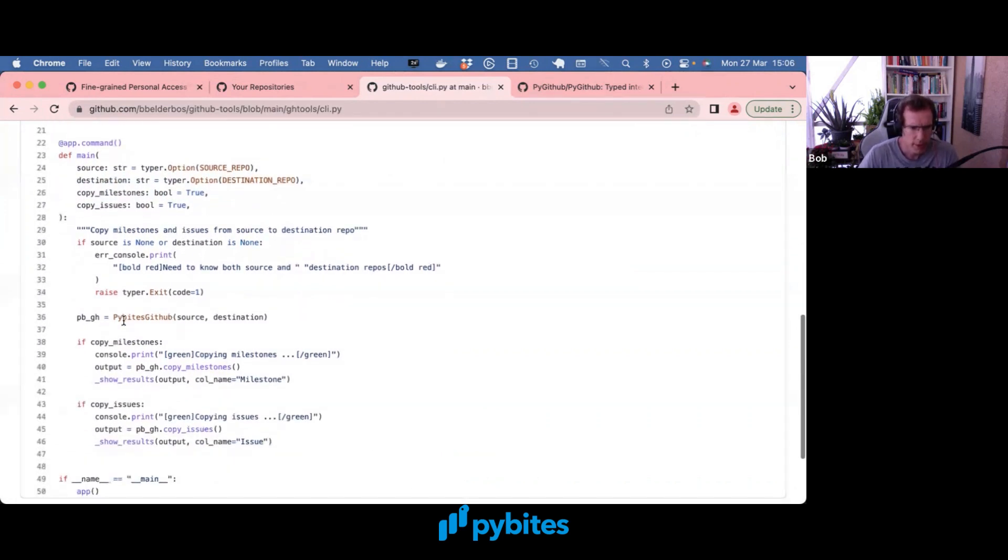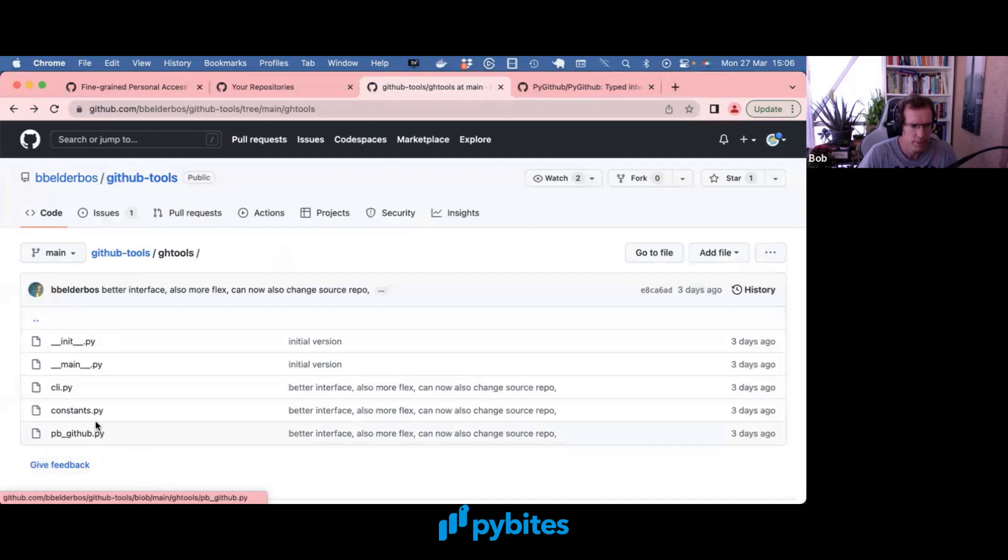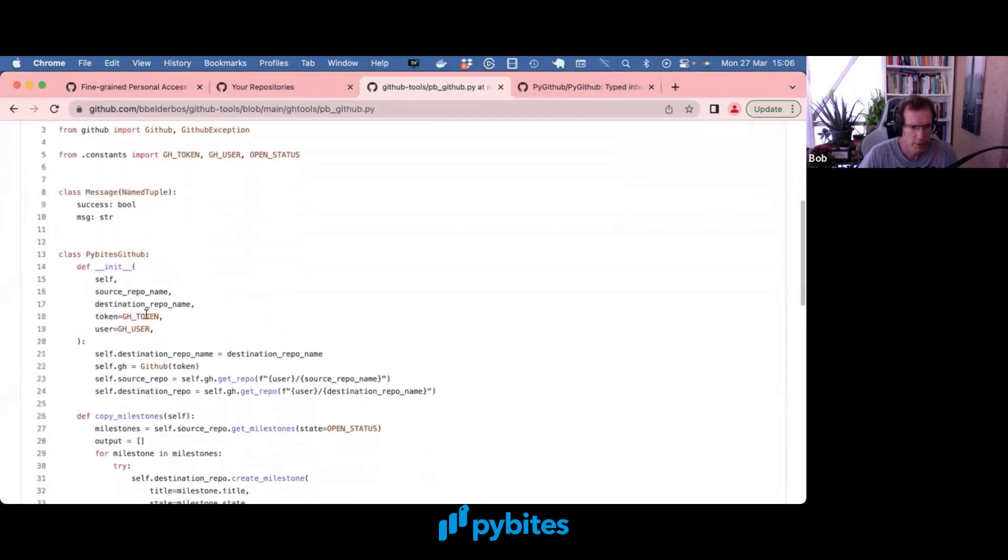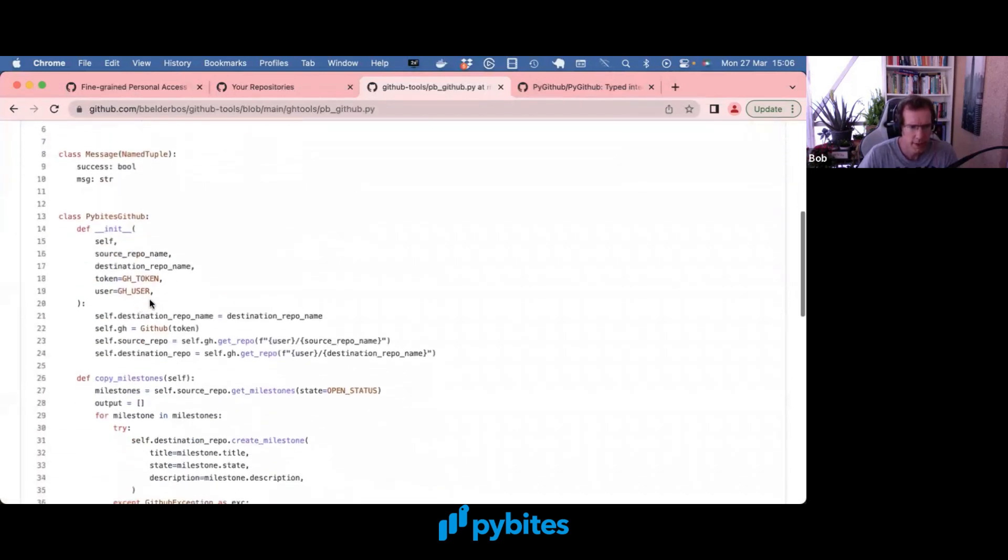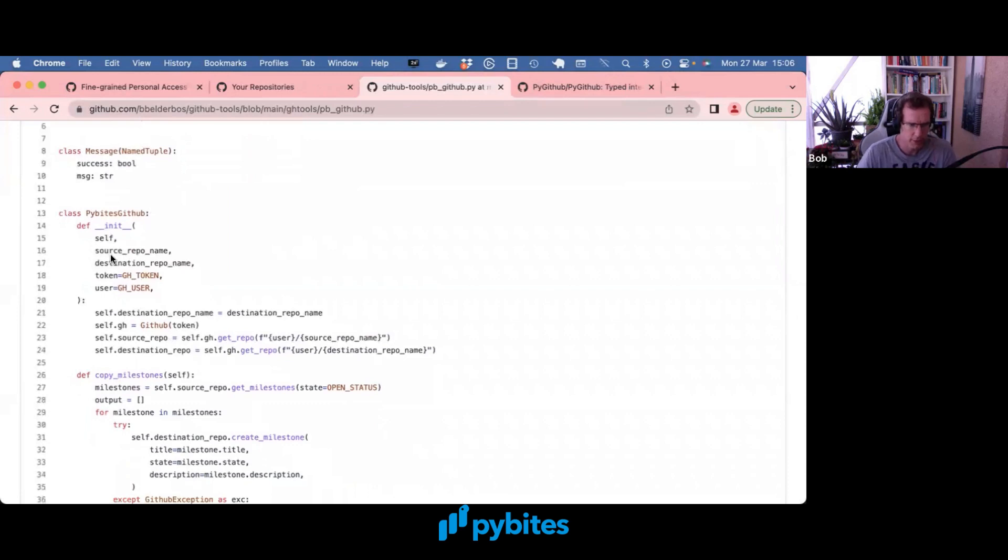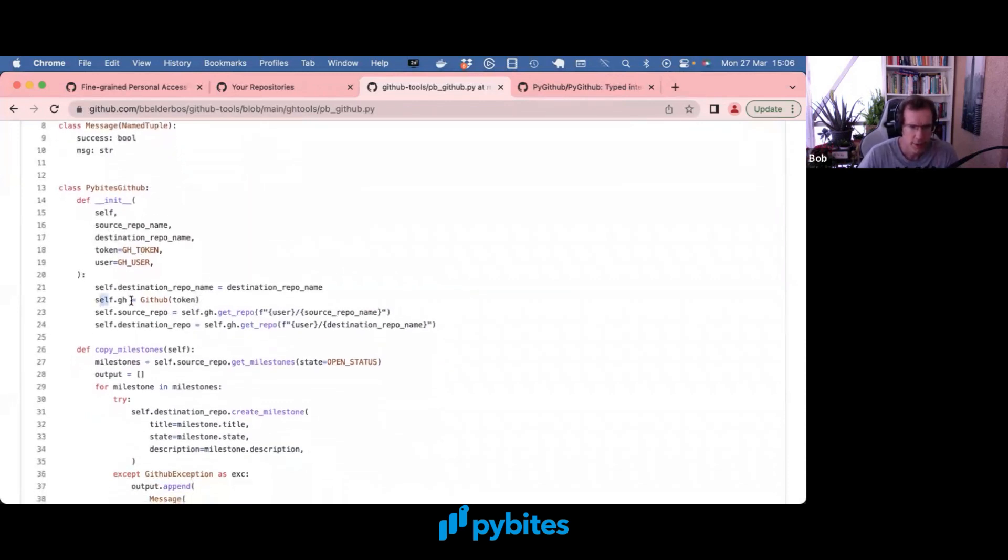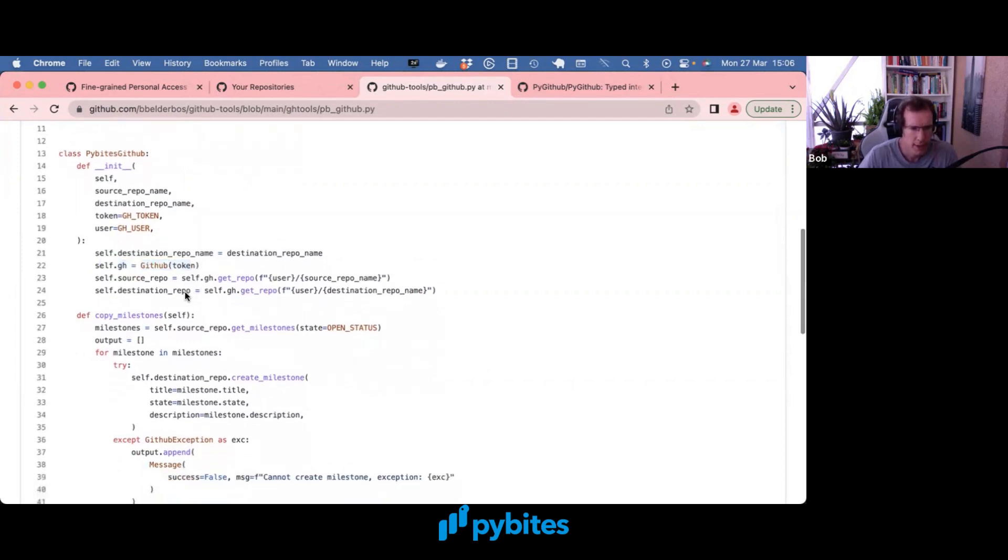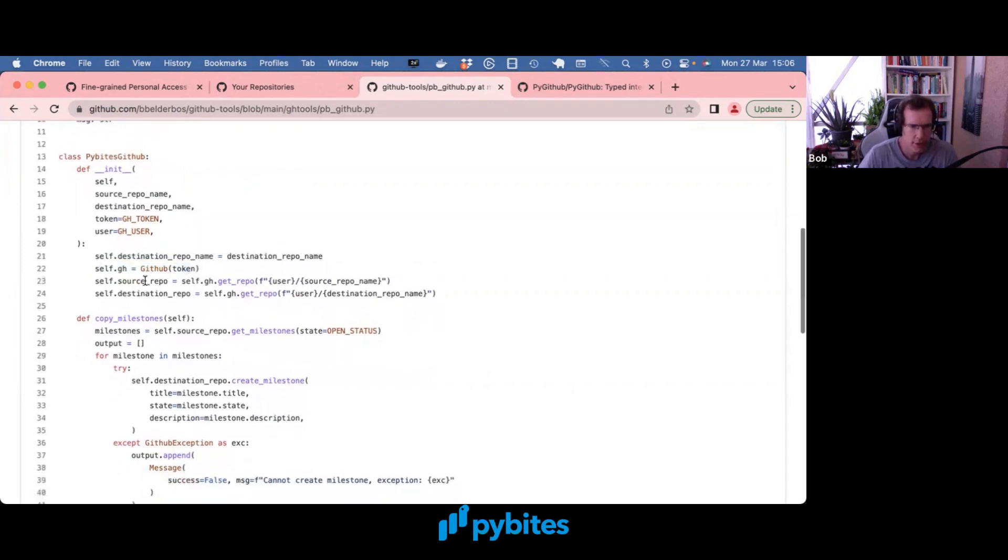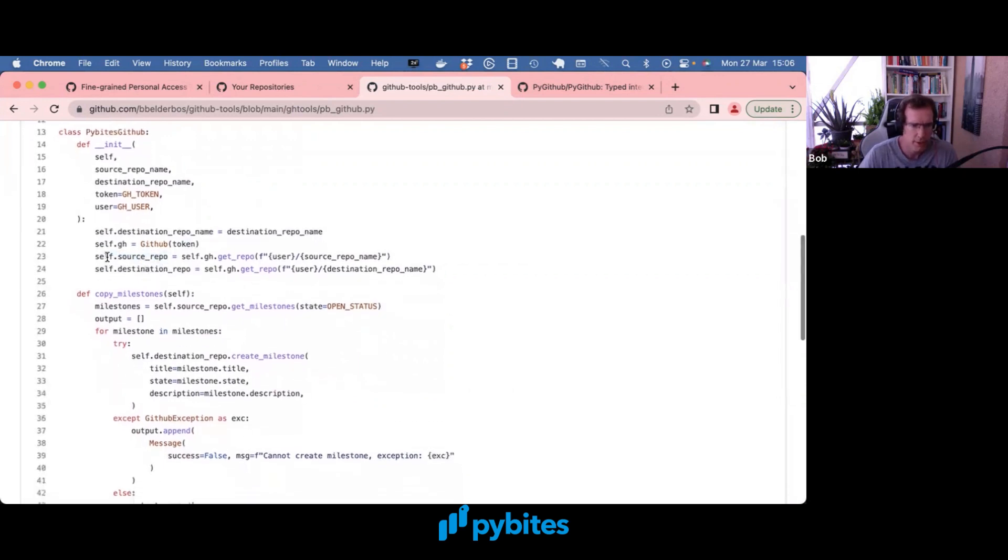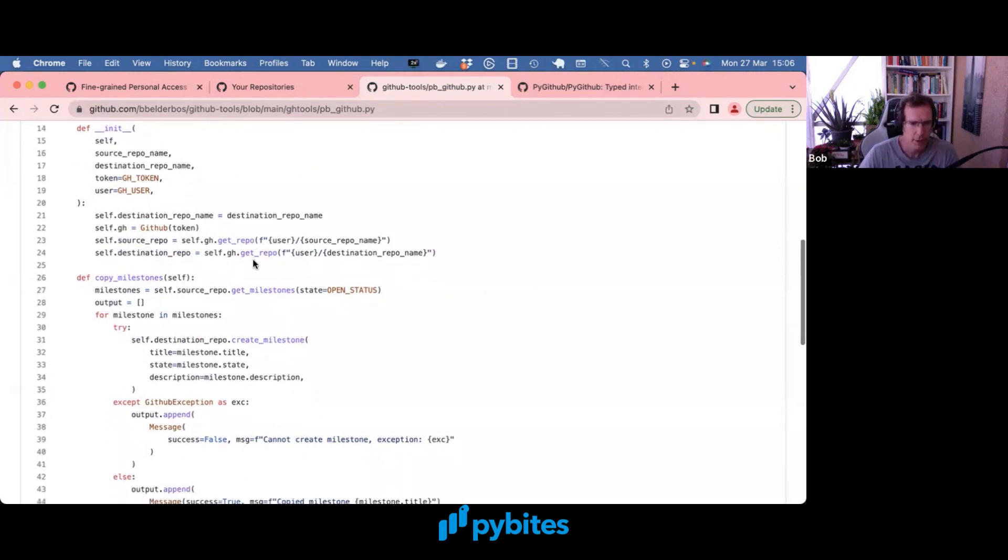What's really interesting, what I want to show is how the PyBytes GitHub class works. So let's go to that module. I wrote a class, pass in source repo, destination repo, token, and user. Like we saw in the previous video, make a GitHub object. And the first thing you need to do is to get the object. So you get the source repo object, the destination repo object with the GitHub get repo method.